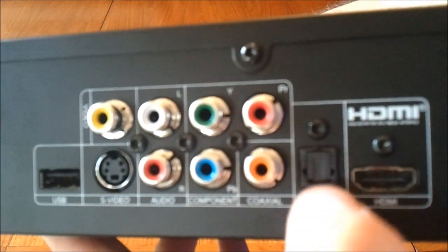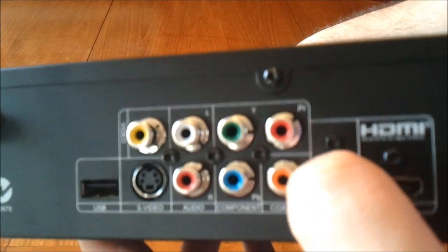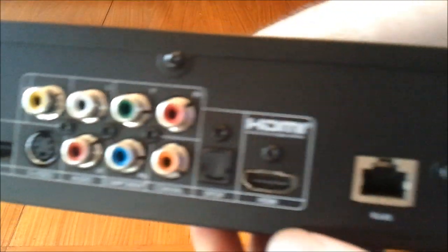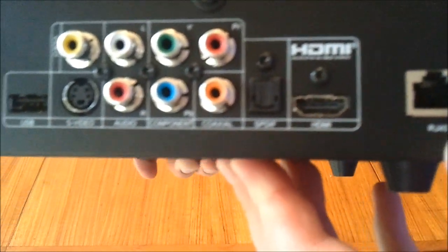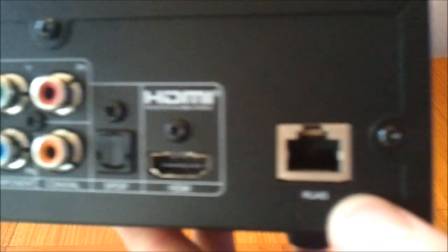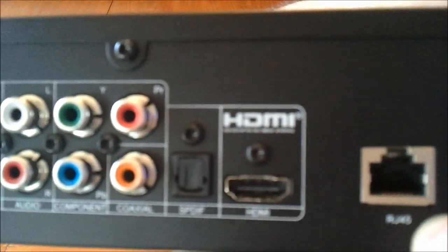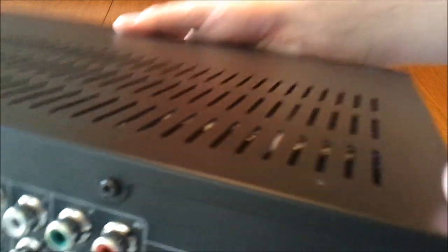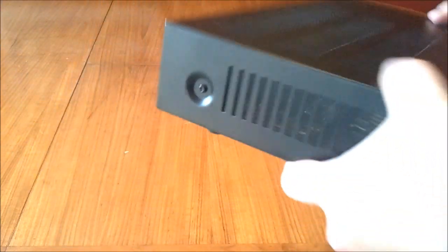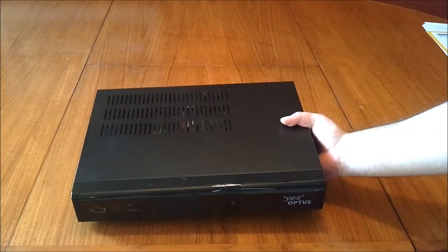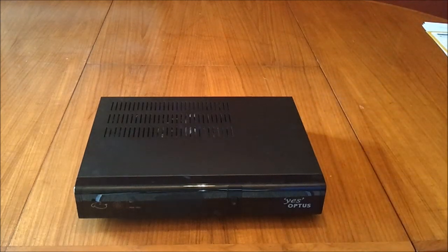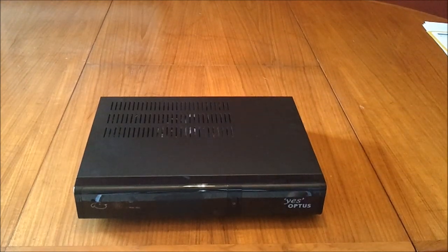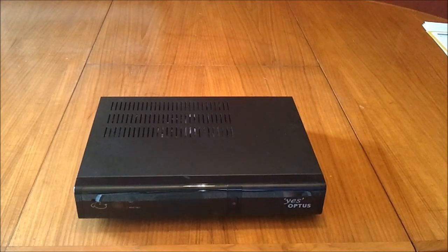And then we have digital audio. I think that's an optical out, I believe it is. And HDMI port, and the good old RJ45, aka Ethernet port. That's pretty much it for going around the unit. What I'll do next is I'll show you the Mi TV in action.